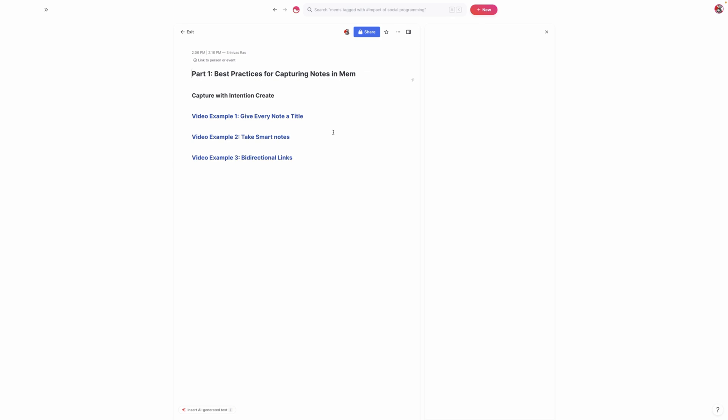The third best practice is to take smart notes, particularly when it comes to knowledge that you're consuming, whether it's books, podcasts, lectures, whatever it is. Because when you rewrite things in your own words, not only are those notes going to be much more usable, you're also going to reinforce those concepts. And then the fourth best practice is to use bi-directional links to capture your ideas as they occur and develop ideas when they're ready. And bi-directional links are incredibly powerful for that very reason because they allow you to retrace the thought process that sparked an idea to begin with.